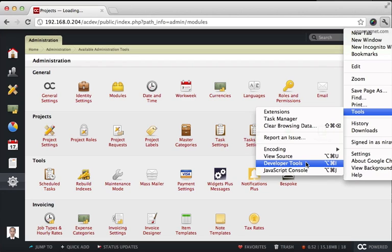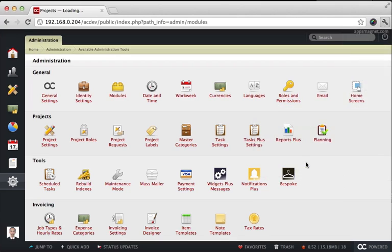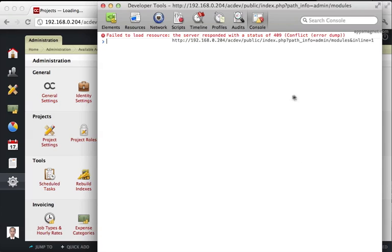But if you're using any other browser, you will have something similar available. For example, in Firefox, you can use Firebug. In Safari, you can use the activity monitor. So go to the developer tools.